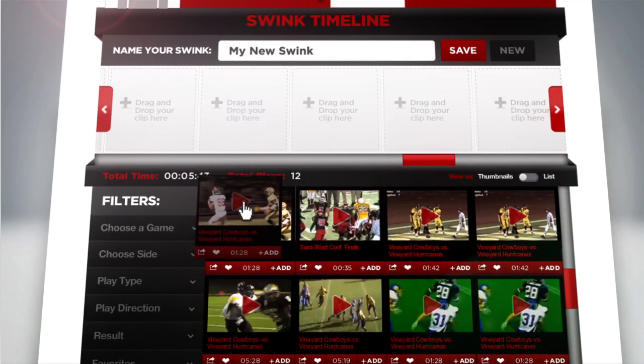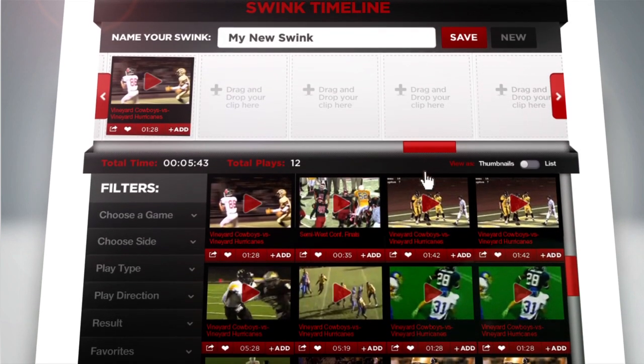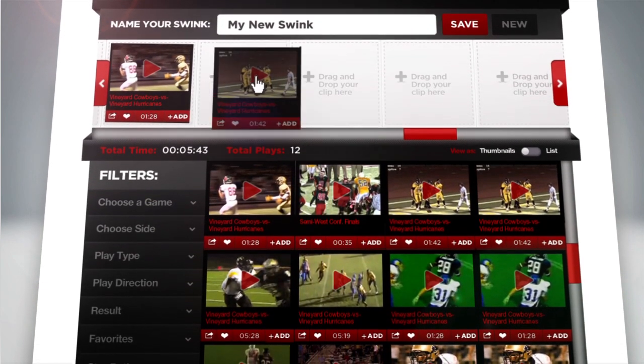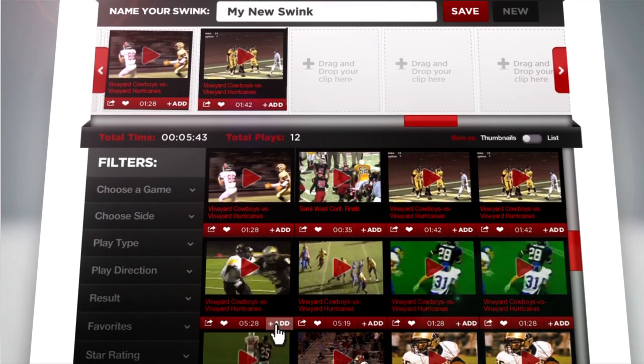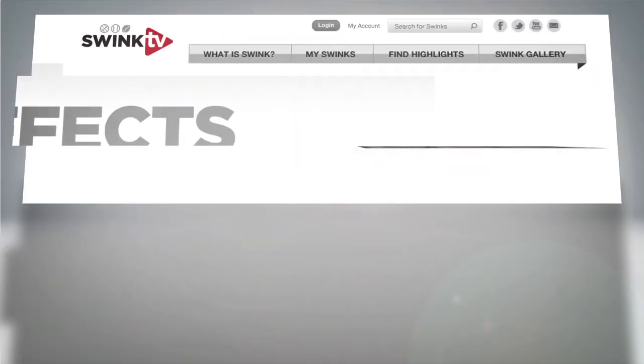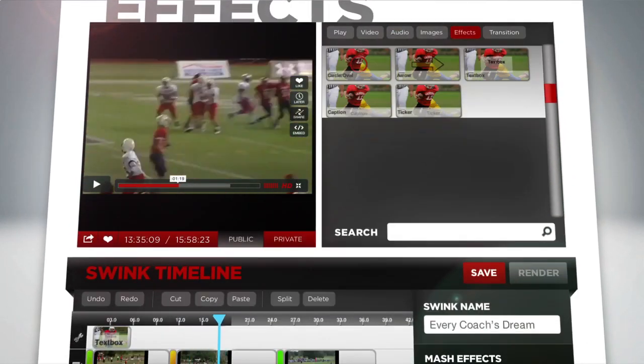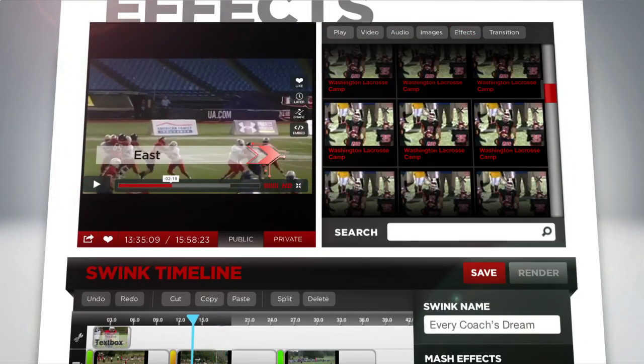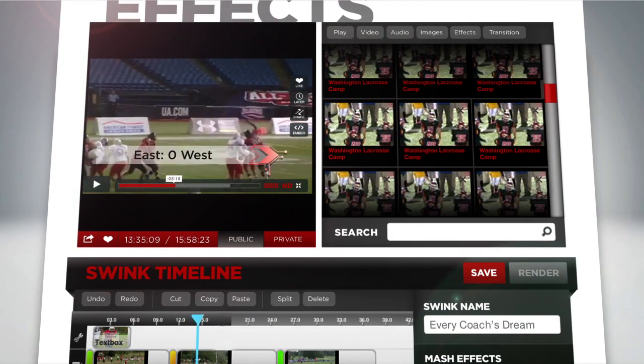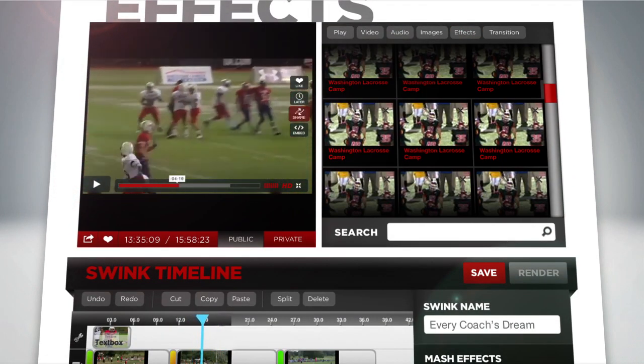Drag and drop clips together to create your Swink. Then take your highlights to the next level by adding music, primetime effects, titles, and more — all within a simple web browser.